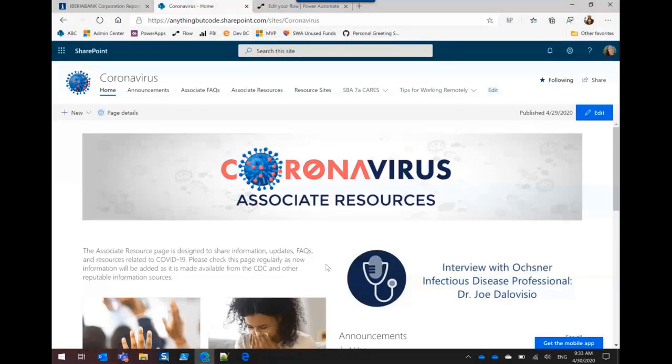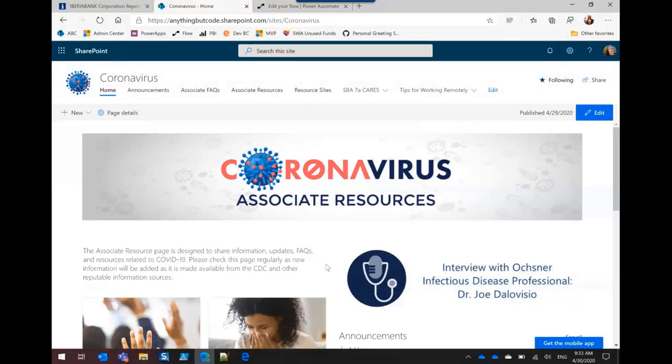Obviously we're a bank and people can't come into the bank anymore. Do people work from home? Do they go into the office? So at first we started out beginning of March with this site, and it was pretty basic, just some pretty graphics here.